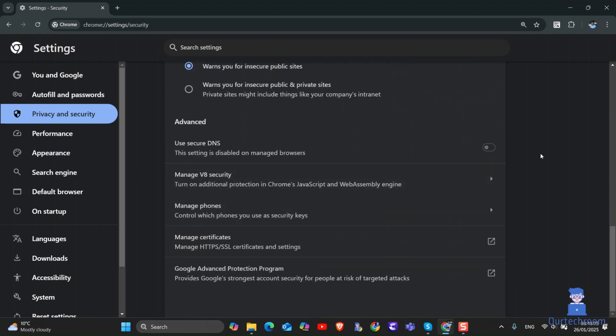then you might find secure DNS is disabled and if you are not able to enable it then follow these simple steps.